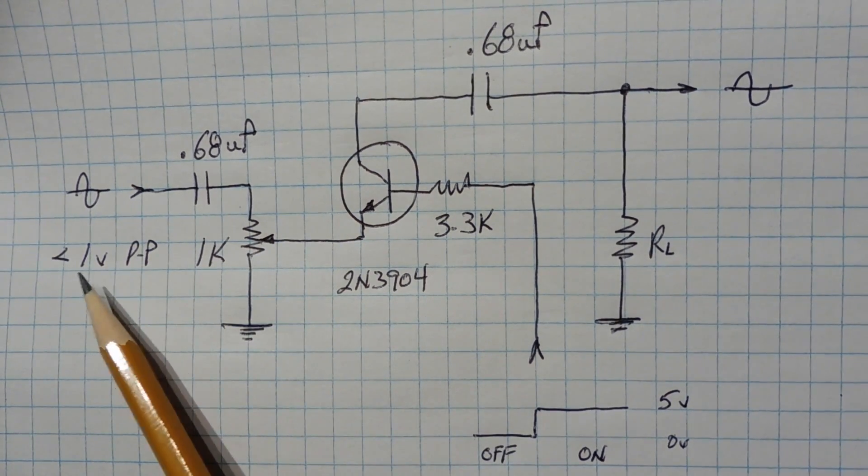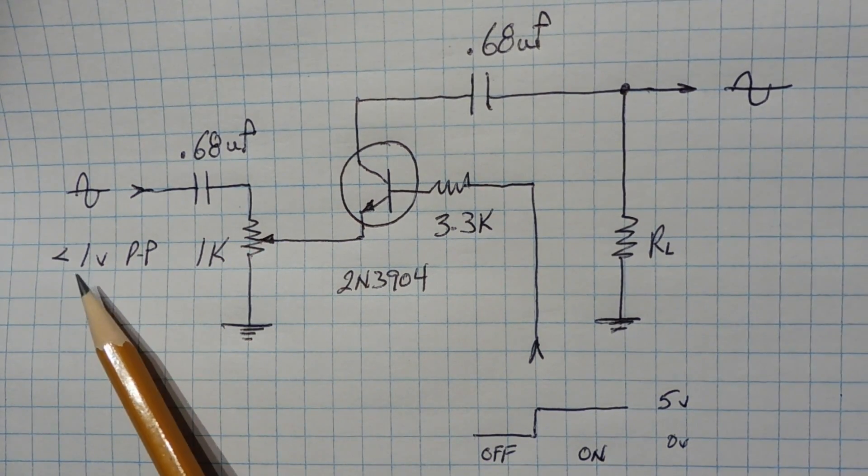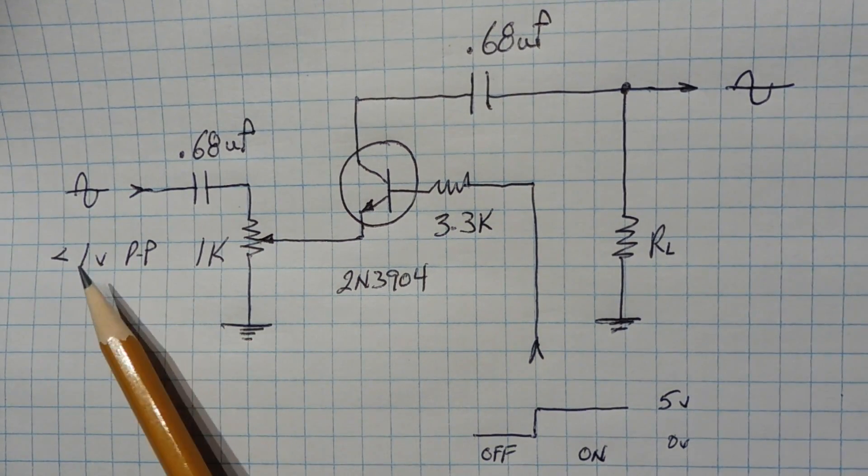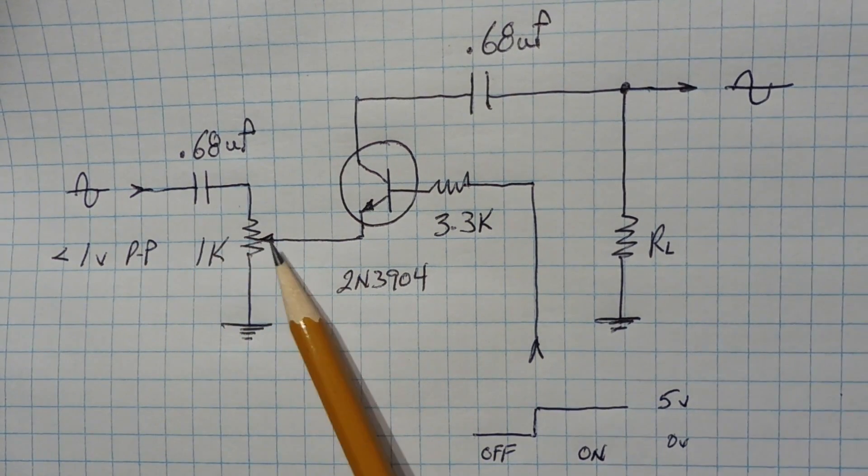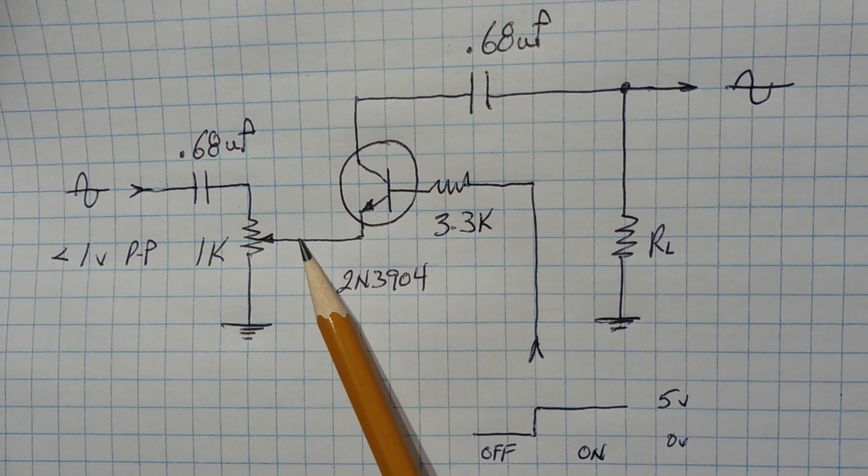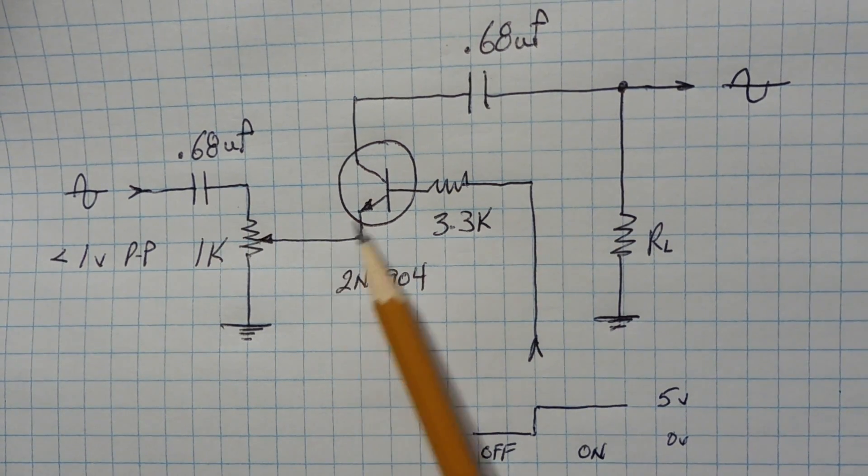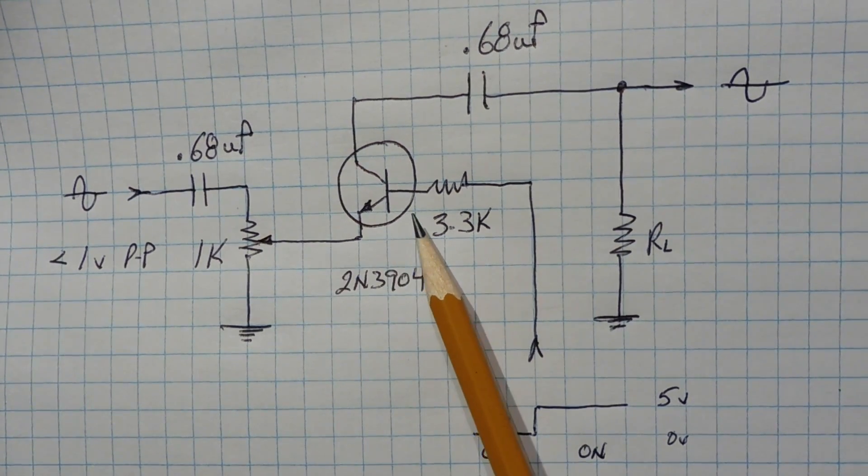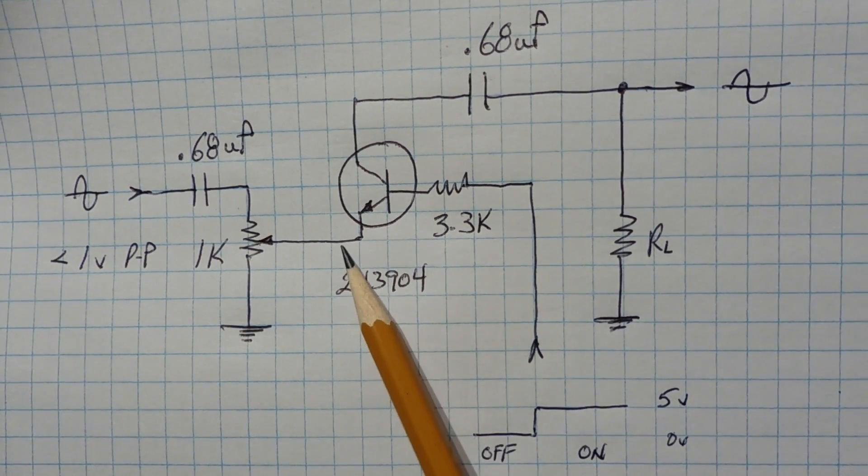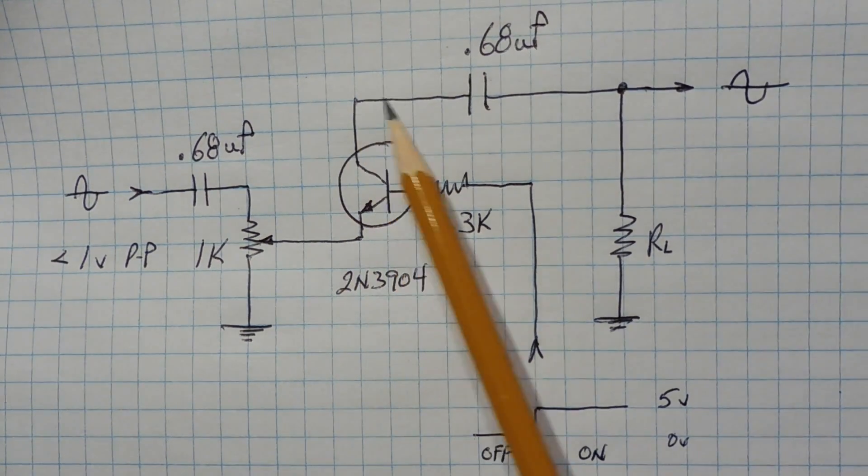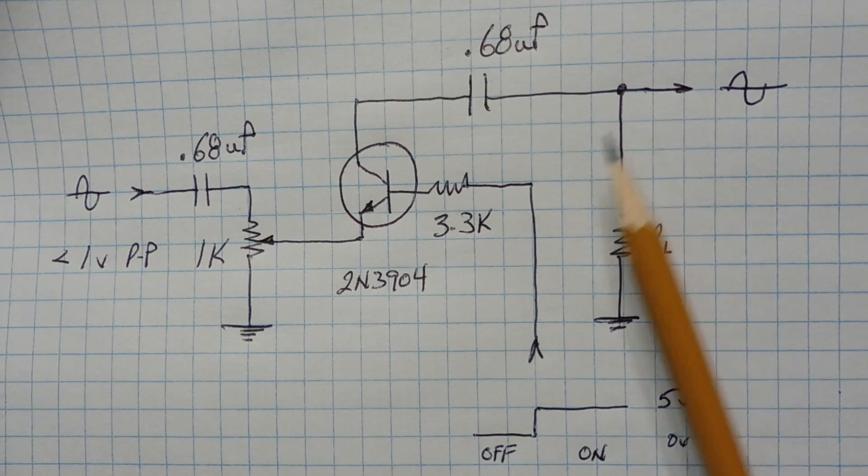Now the input has to be less than 1 volt peak-to-peak, because when the switch is off, if we drive this point too high, we'll get a base emitter reverse voltage breakdown and we'll get bleed through to the output.